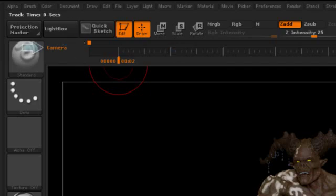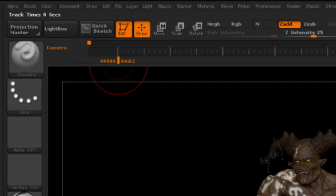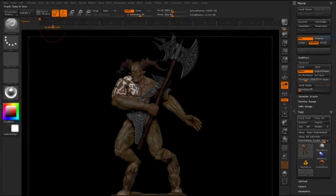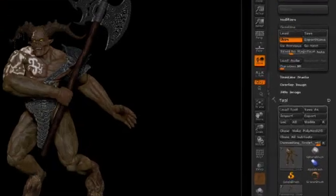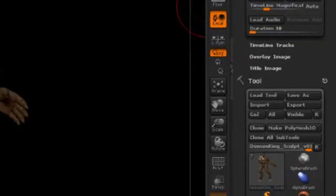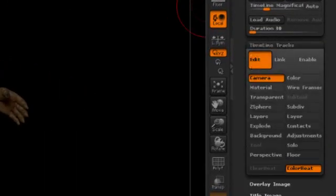To the left of the timeline we can see the track name. This represents the property that we'll be animating on the timeline at any given point in time. There are a number of different properties we can animate, and we can see which ones in the timeline tracks menu. We'll go to the movie menu, open up the timeline track submenu, and here you can see the individual tracks that we can edit.